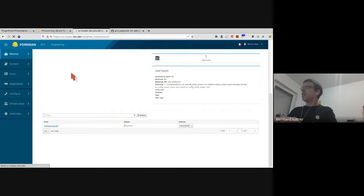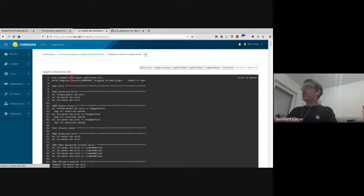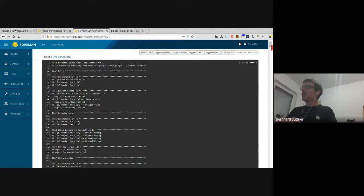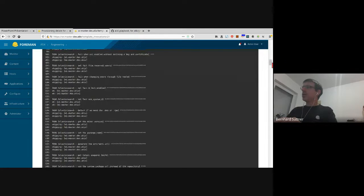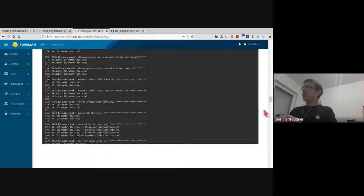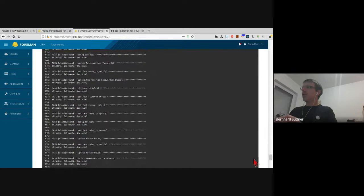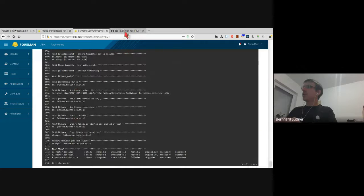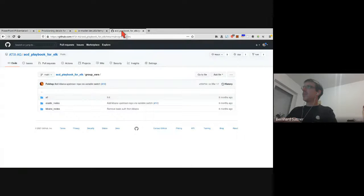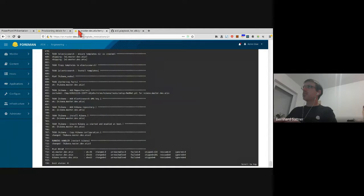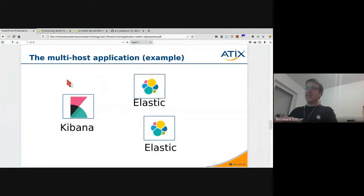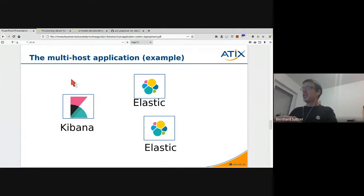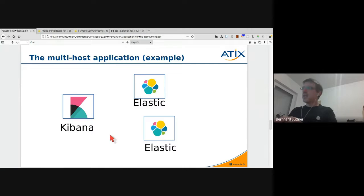The output of the Ansible playbook run which will configure all the steps which were configured by that Ansible playbook. That's our multi-host application which is now deployed and can be used. Everything is connected by that Ansible playbook.